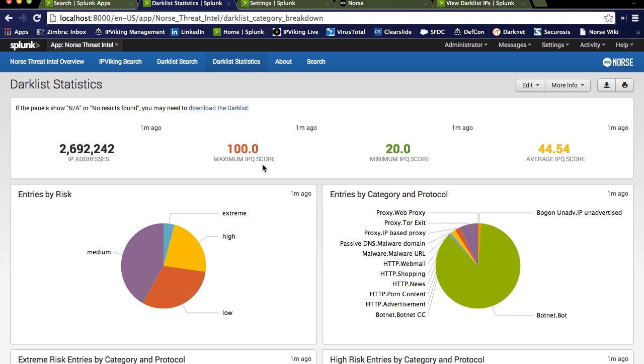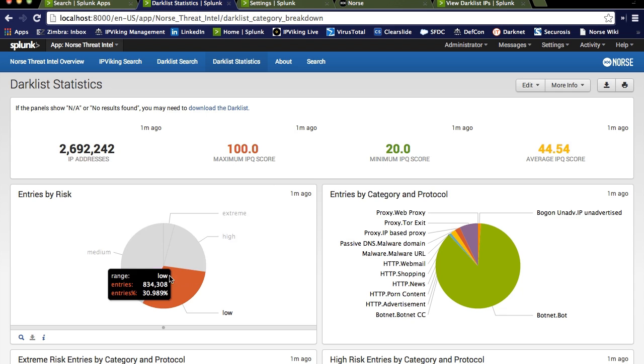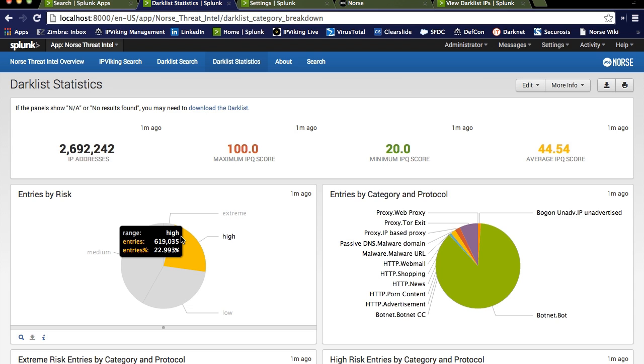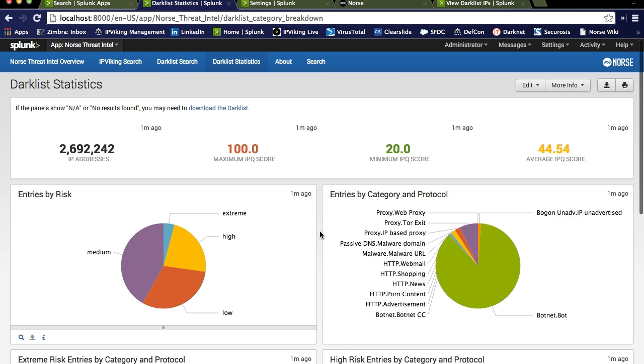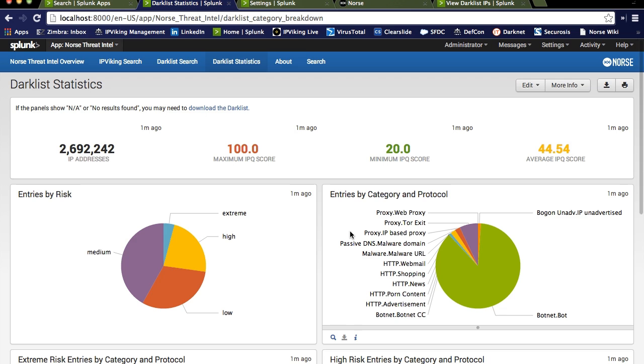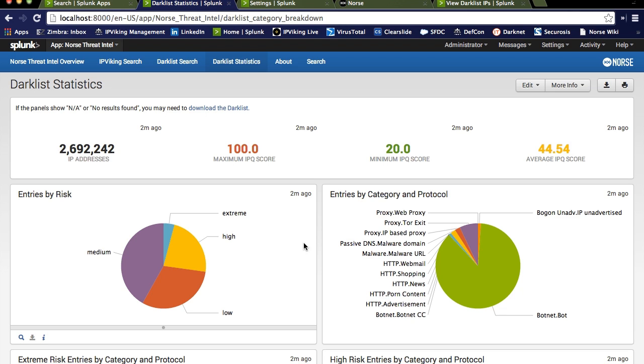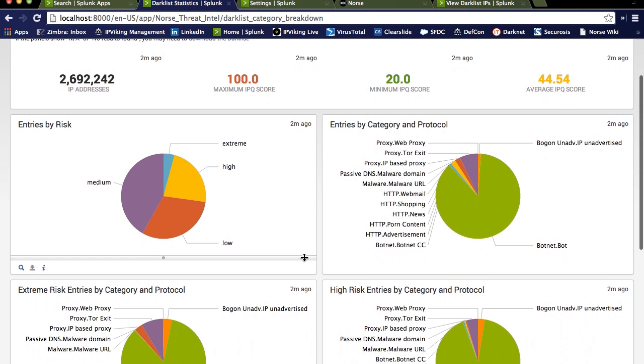And what we've done is we've created some graphs out of the box, but you know Splunk is designed for you to be able to create your own graphs going forward. And we've broken them out by the different risk categories that we have, but then we've also broken it out by categories and protocols. And we have many more categories defined in our infrastructure, but for the sake of Darklist, we've really focused on five or six that are most interesting to our customers, and that would be proxies, passive DNS, malware, HTTP, botnets, and something else called bogons, or IP addresses that are not routable at this moment in time.